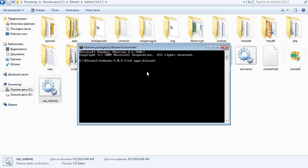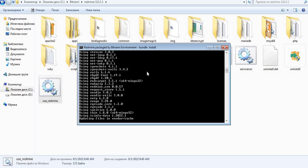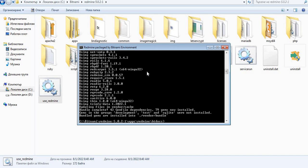So it is Redmine and then htdocs. So the first command here that we do is bundle install. This command is going to install all the required gems for your plugin.